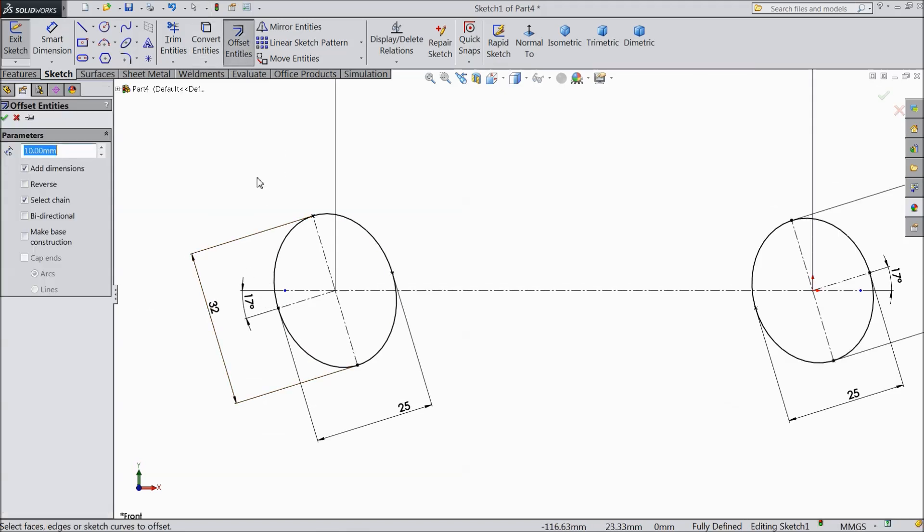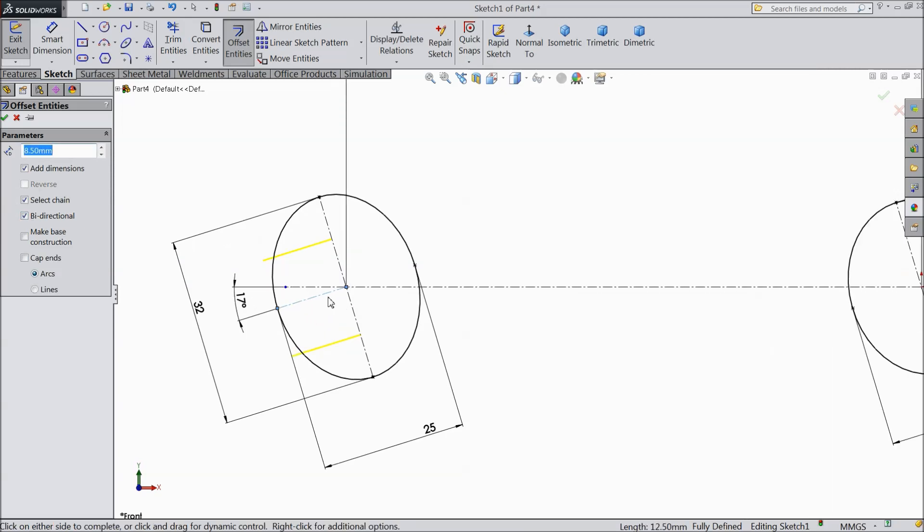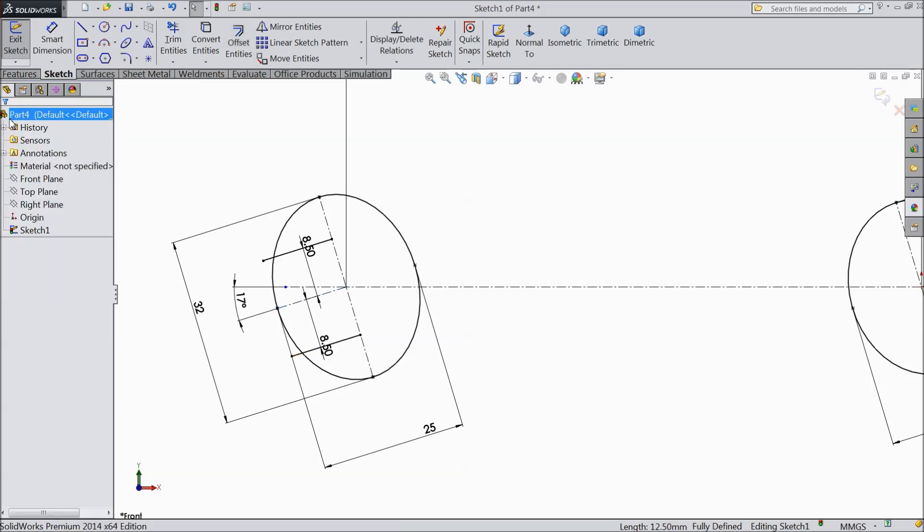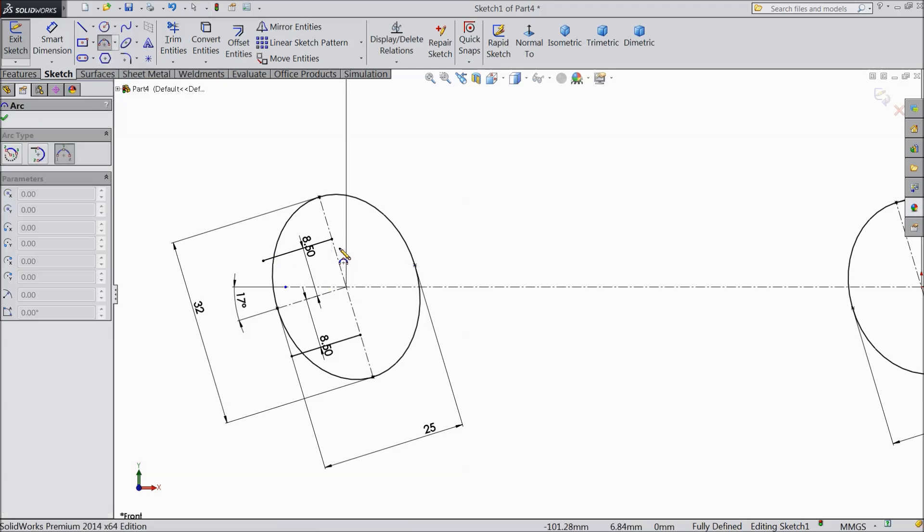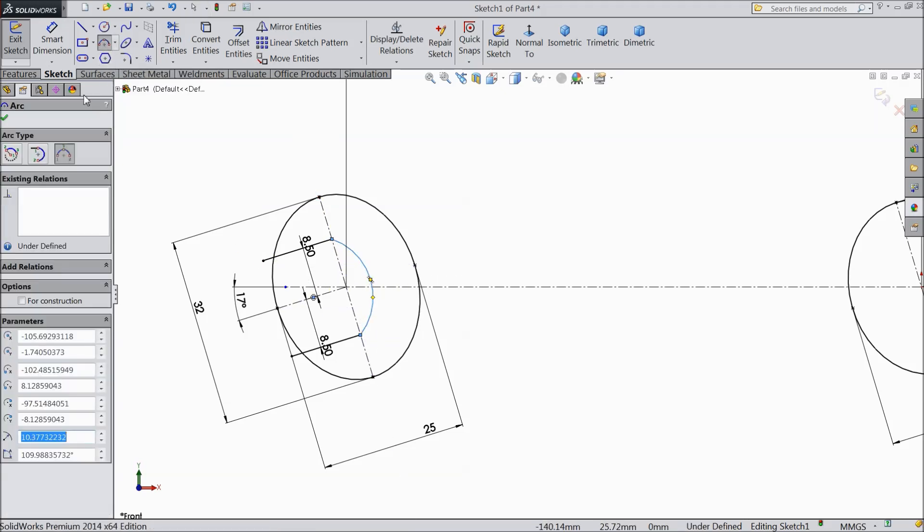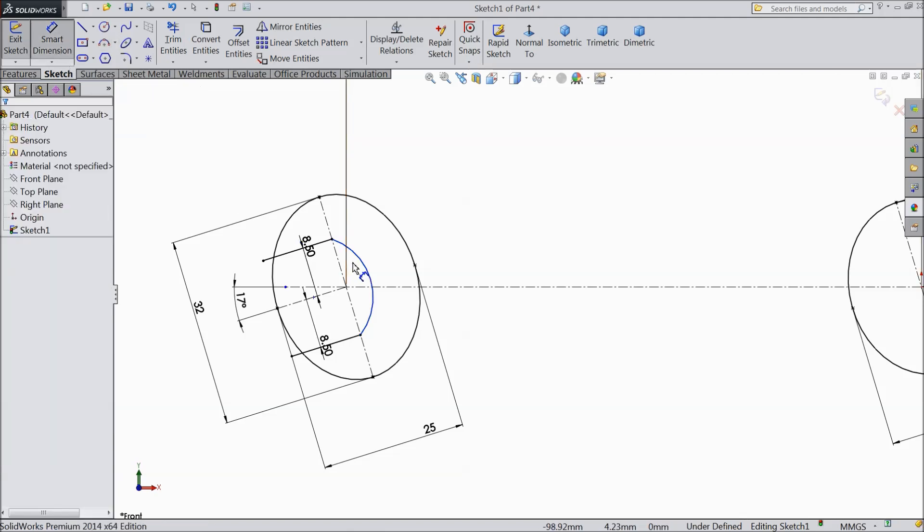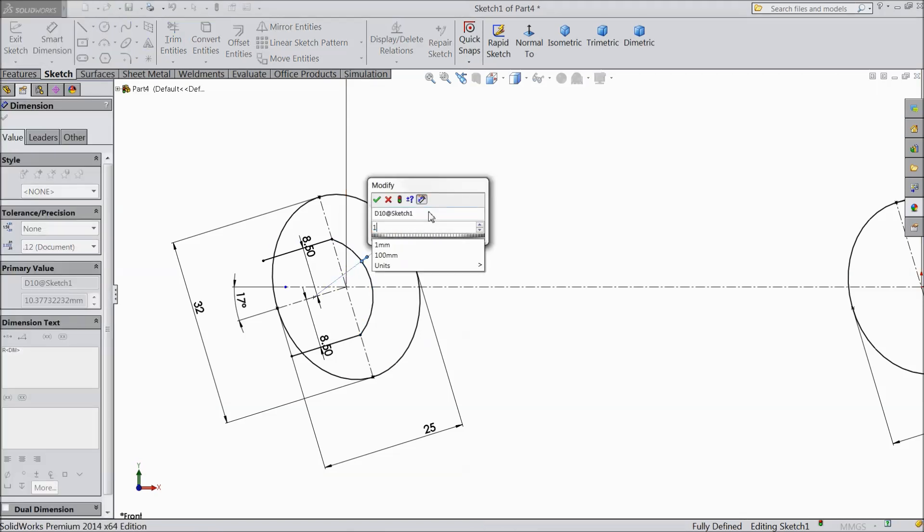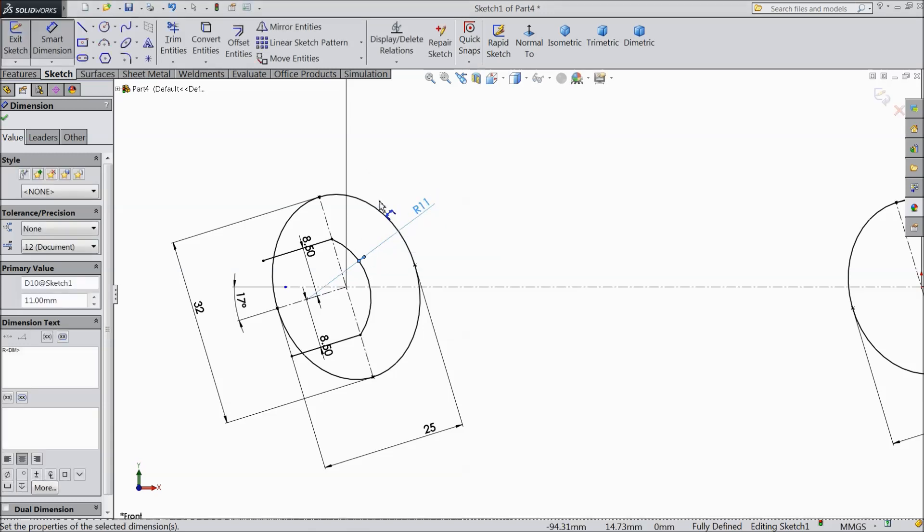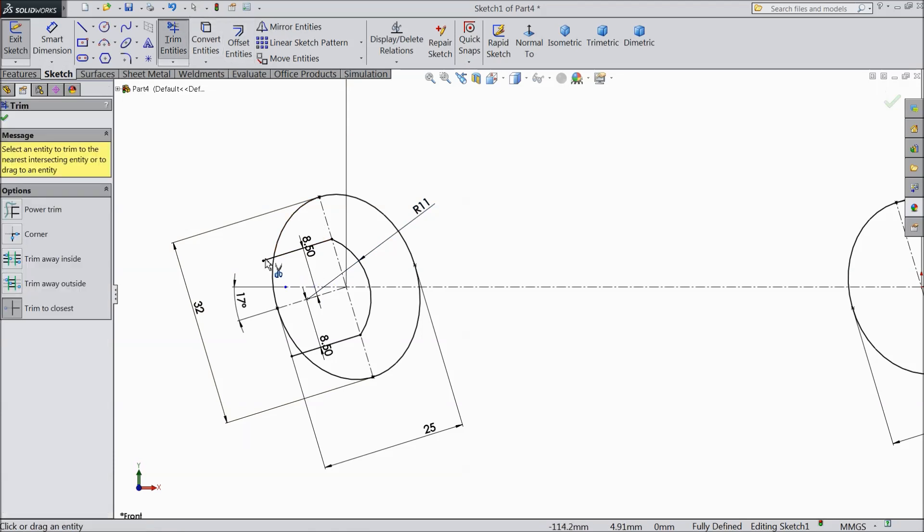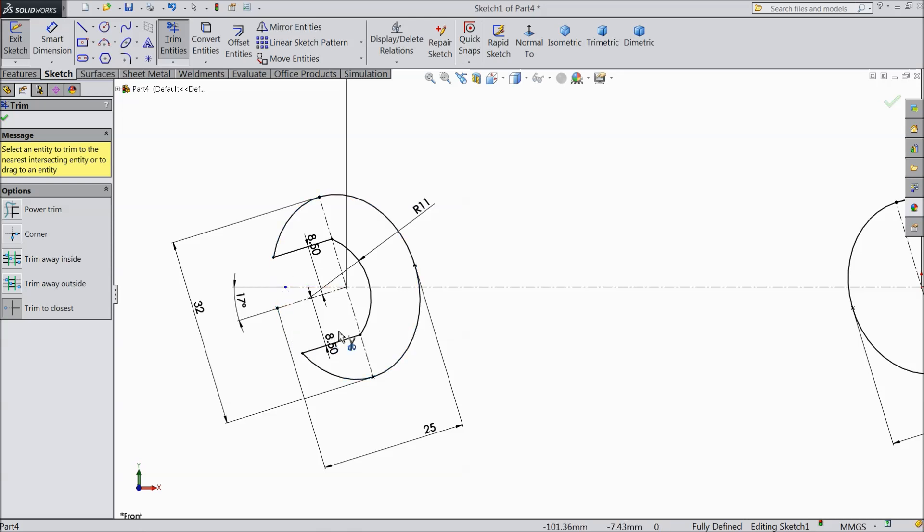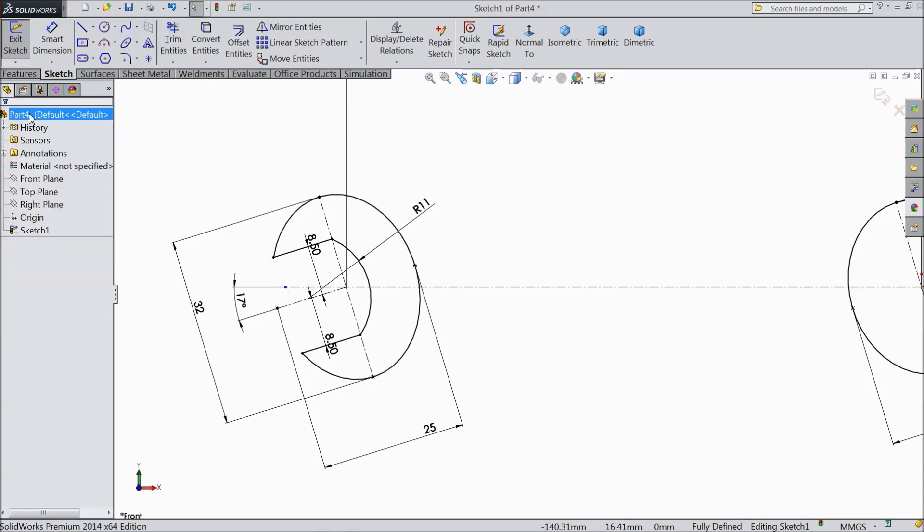Choose offset entity and select 8.7 bi-directional and select this line. Choose three point arc. Connect from this point to this point and assign radius 11 mm. Choose trim entity and trim this outer line and inside line.